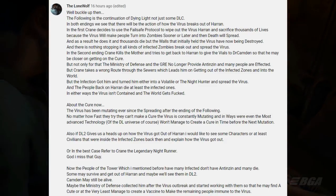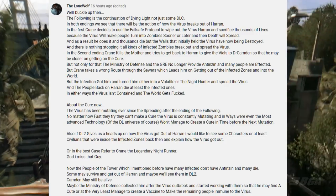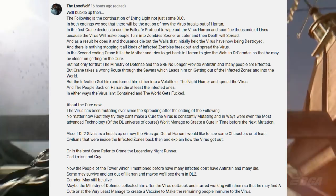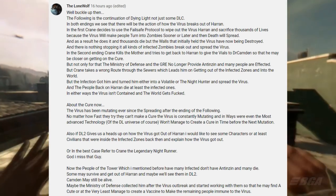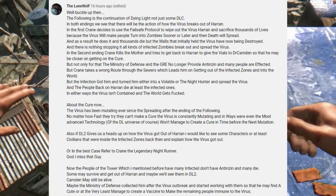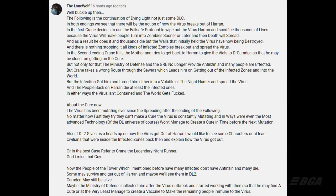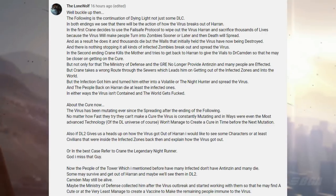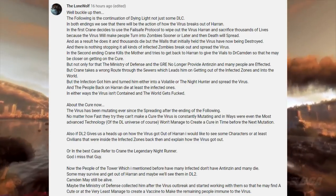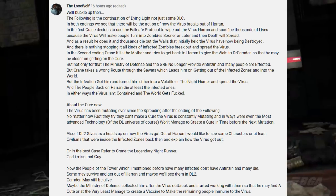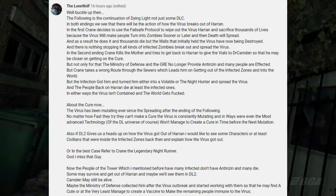Lone Wolf says: The Following is a continuation of Dying Light, not just DLC. In both endings we see how the virus breaks out of Haran. In the first ending, Crane uses the failsafe protocol to wipe out the virus in Haran, sacrificing thousands of lives — but the walls that initially held the virus are destroyed, so all kinds of infected break out and spread the virus. In the second ending, Crane kills the Mother and tries to get back to Haran to give the vial to Dr. Camden. But he takes the wrong route through the sewers, leading him out of the infected zone — and the infection takes him, turning him into a volatile or Night Hunter, spreading the virus.